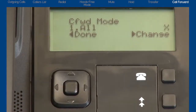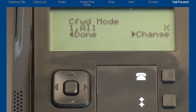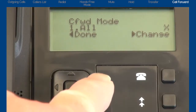In this tutorial, I'm only going to demonstrate Call Forward All. This means I will set up the option so that all incoming calls will forward to another telephone number. Press the down arrow key and cycle through the choices until the display reads One All. Then press the right arrow to select Change.